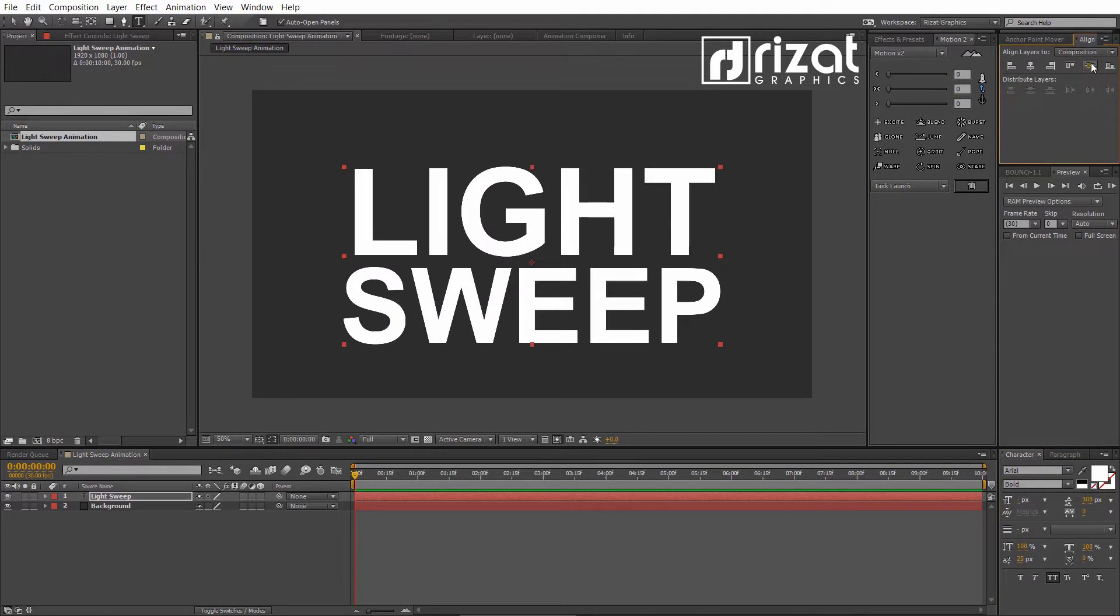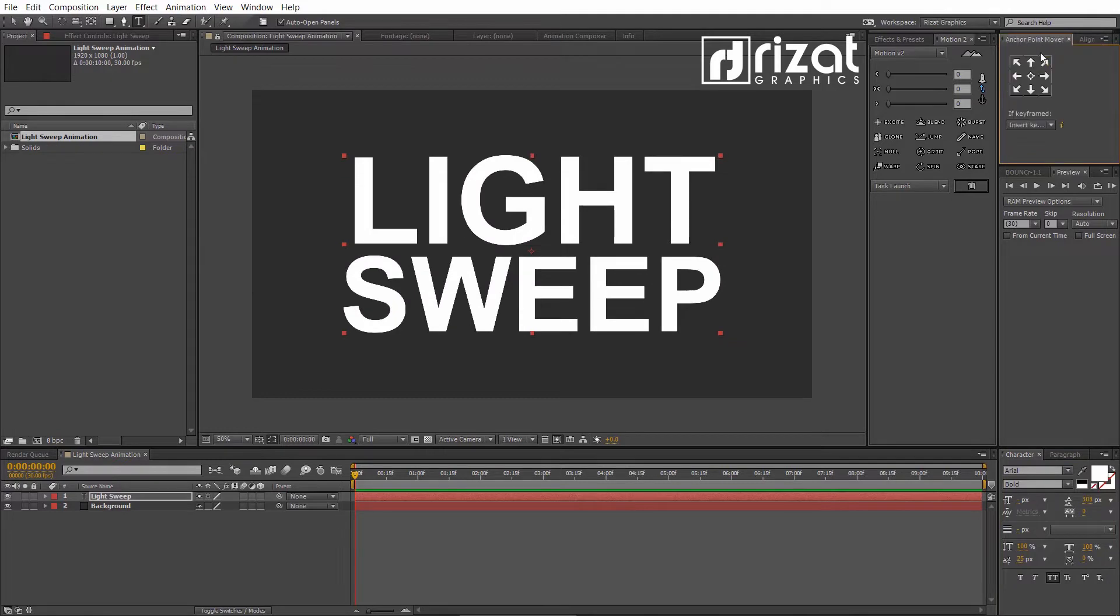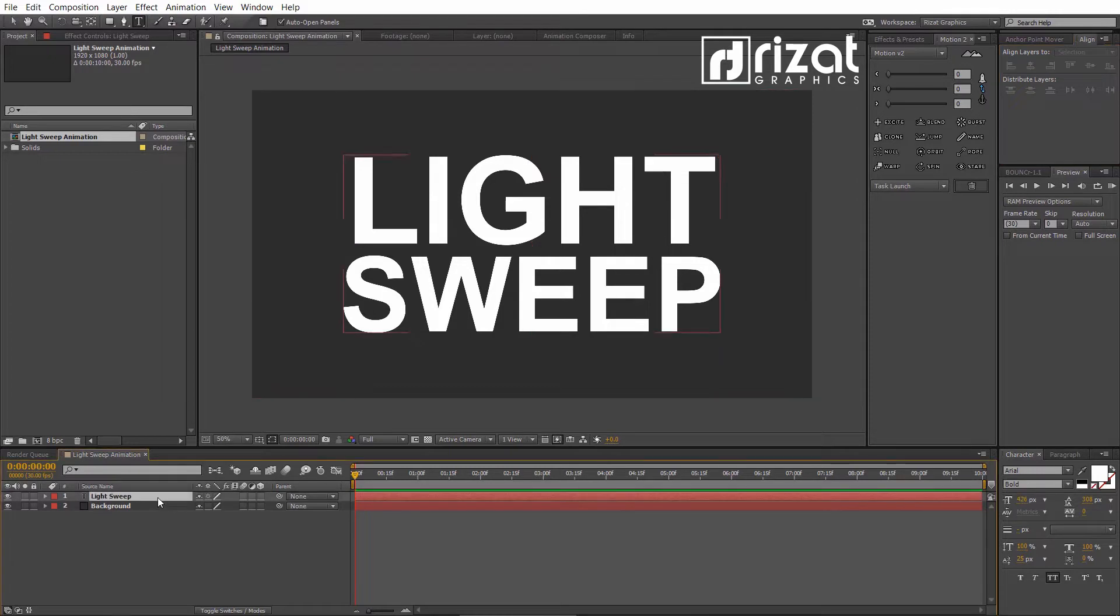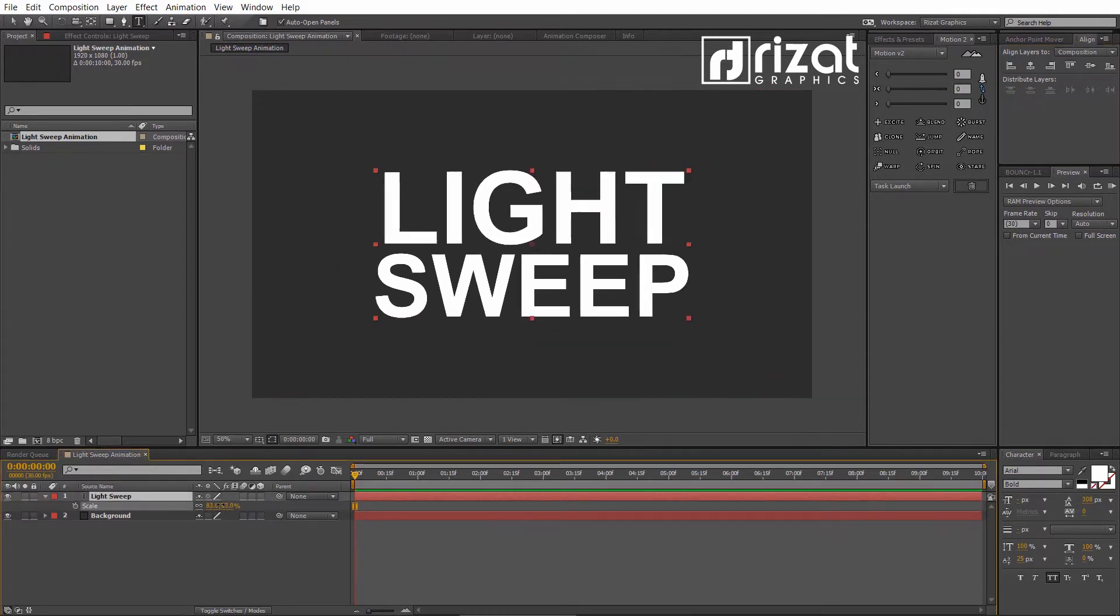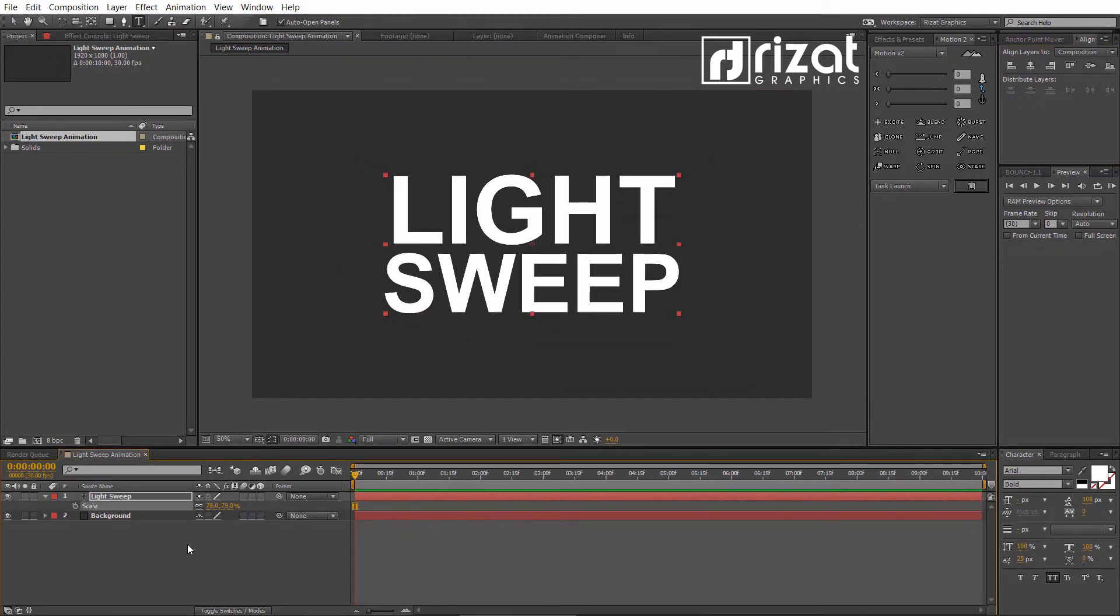Adjust the text like this. Now, align text to the center. Perfect. Slightly decrease the text scale.